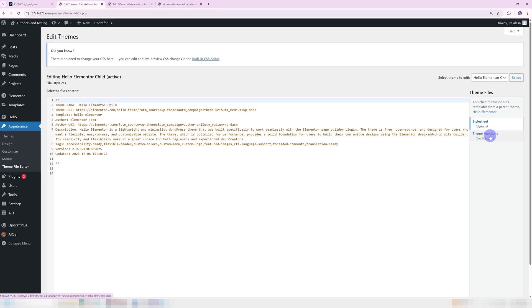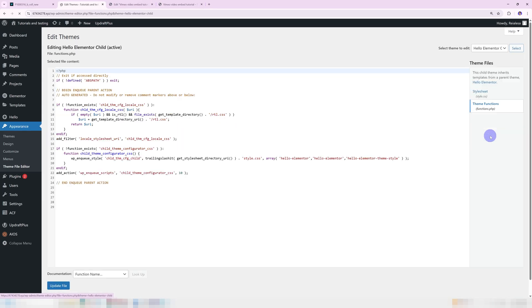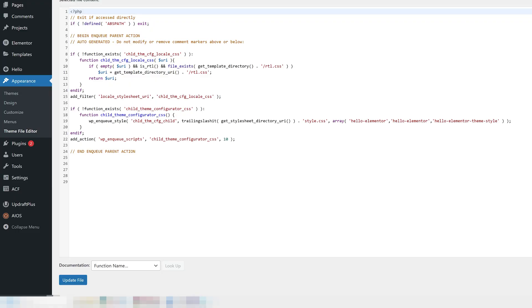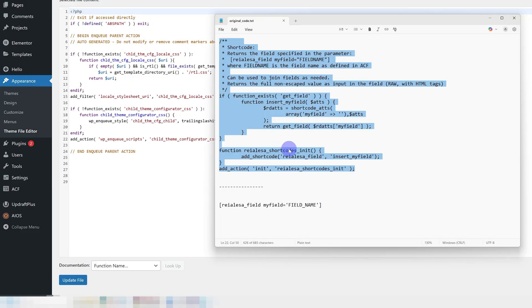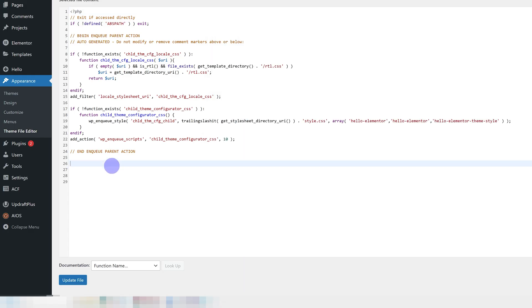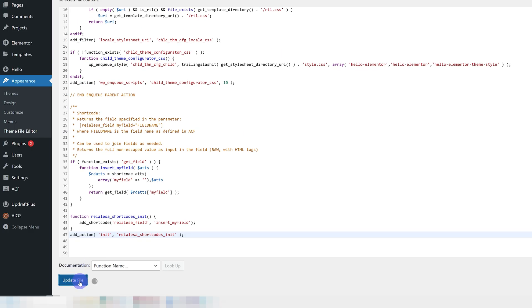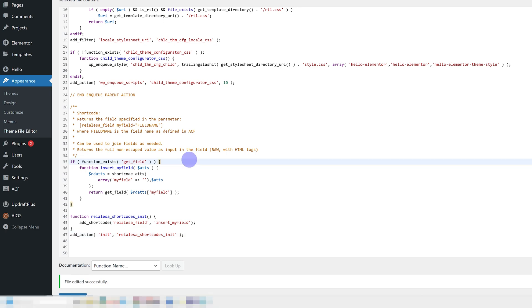We're going to press functions.php. And once you're here, just paste in this code. As always, this will be available down below, so you can just copy and paste it in. Press update file. And that's it.